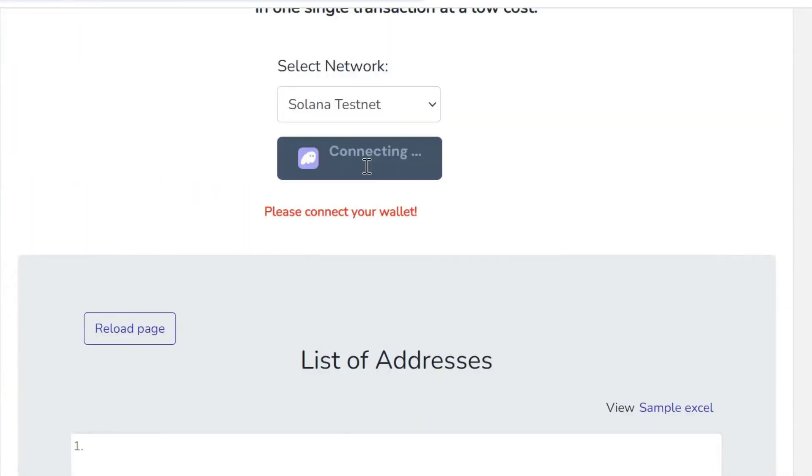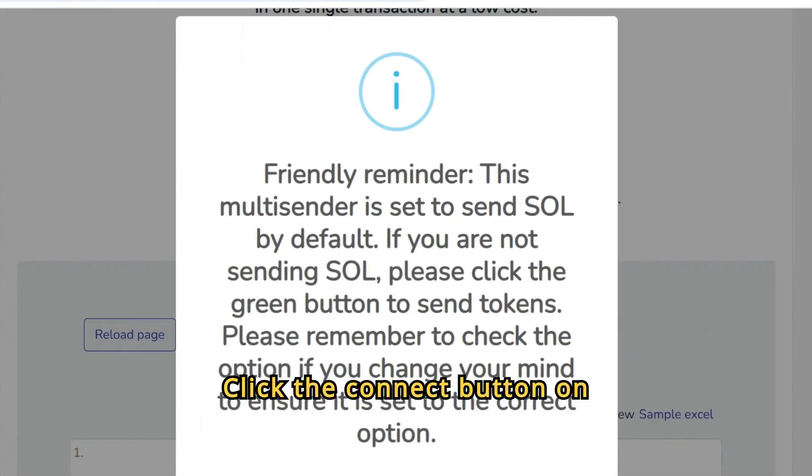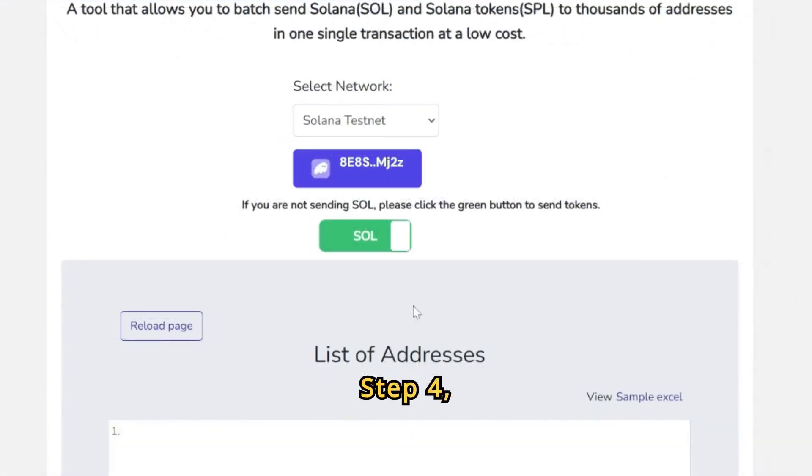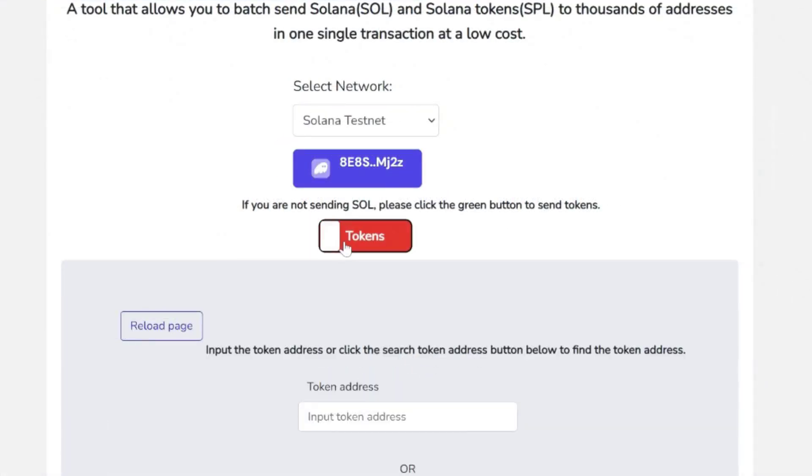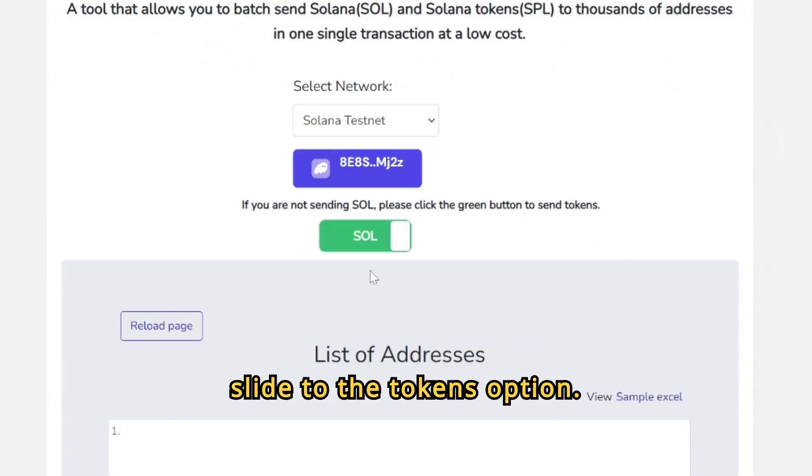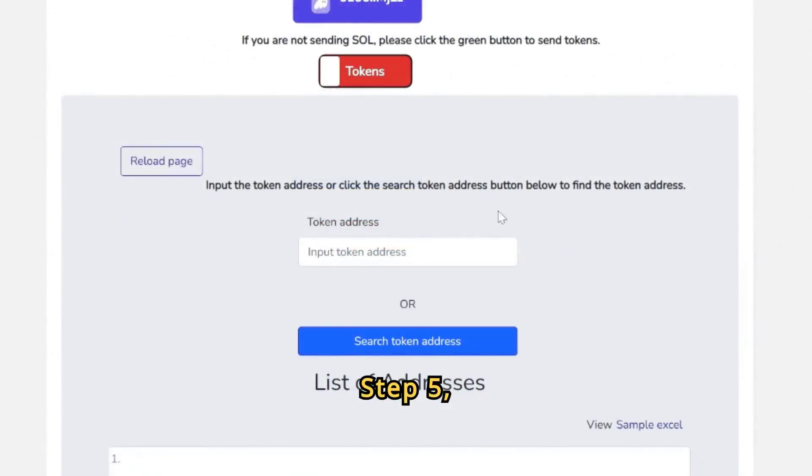Step 3: Click the Connect button on MyCryptoView Solana Multisender. Step 4: Click the Green button to slide to the Tokens option.